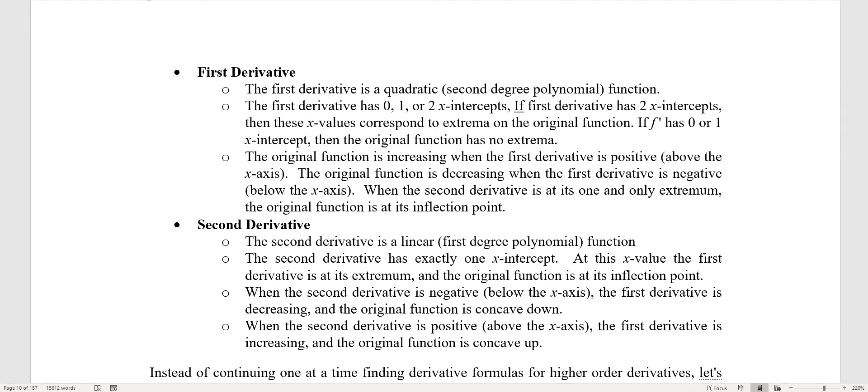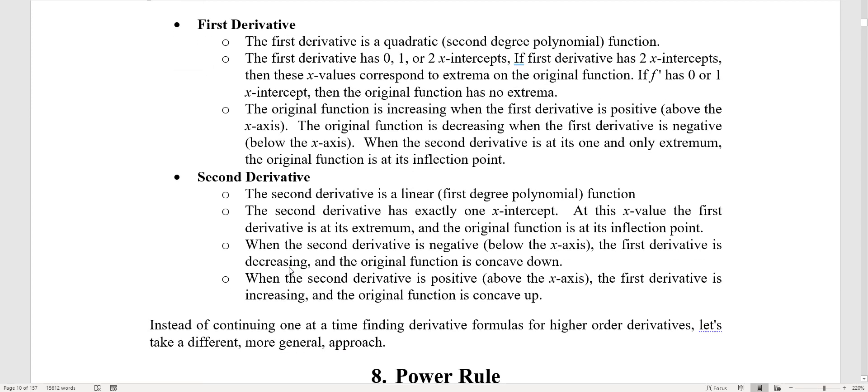The original function is increasing when the first derivative is positive and decreasing when it's negative. The second derivative is a linear function with exactly one x-intercept; at that x value the first derivative is at its extremum and the original function is at its inflection point. When the second derivative is negative the original function is concave down; when positive, concave up. In our next video we'll look at derivatives of power functions and work toward general rules for any polynomial.